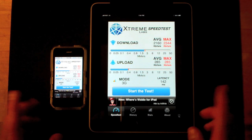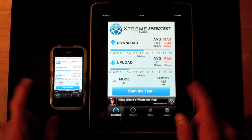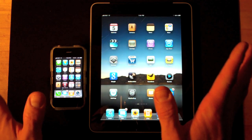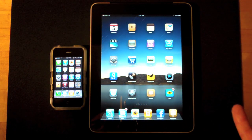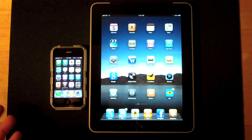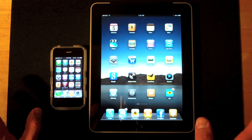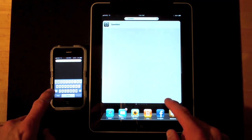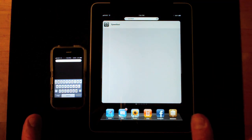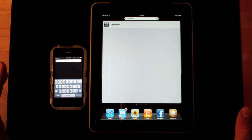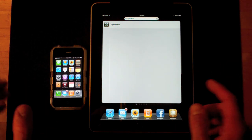Now what about Wi-Fi? Let's do a Wi-Fi test and see if the Wi-Fi antennas are any different between these two devices. So we're back on Wi-Fi, and both have very strong signal strengths — full three bars. This time because we're sharing a Wi-Fi network, I'm going to do one first and the other second, so they're not robbing each other of bandwidth.